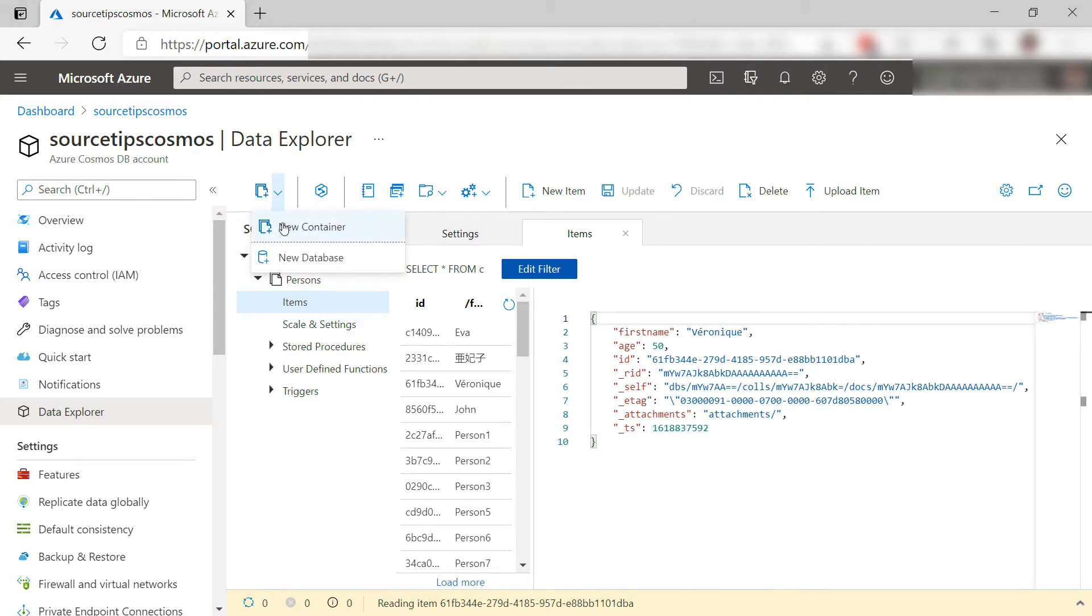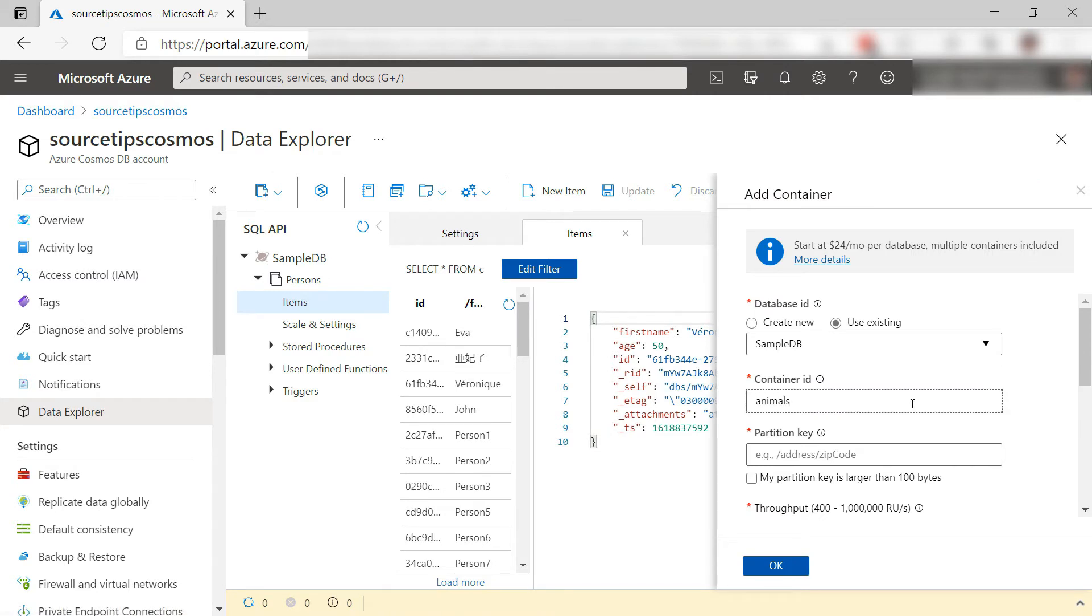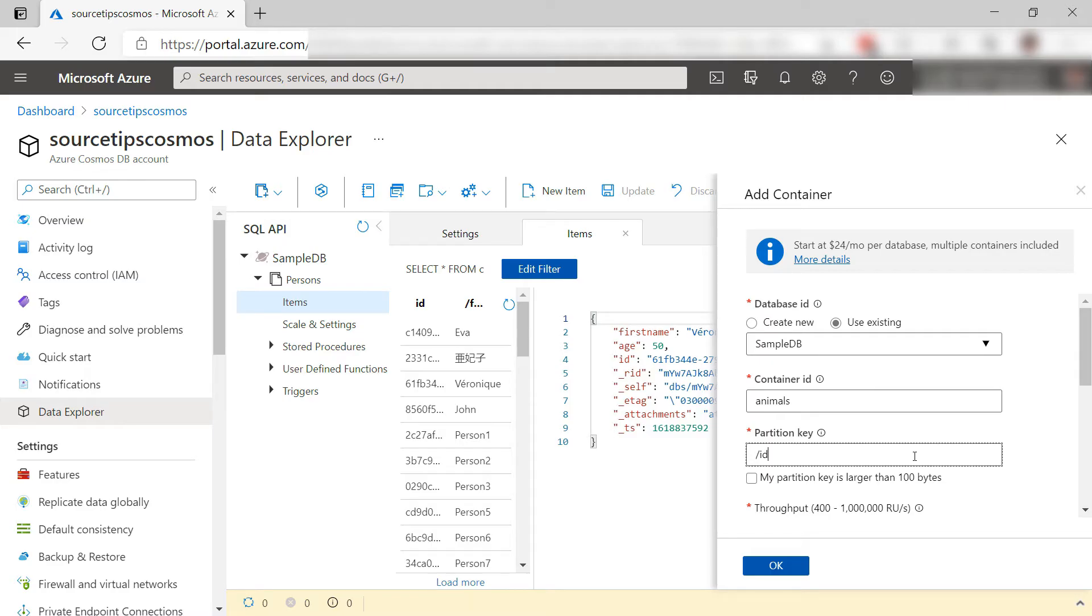I can't change the partition key for this container anymore. You can only set it when you create a new container. So if you do need to change a partition key, you need to create a new container and migrate your data to that one.